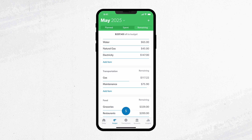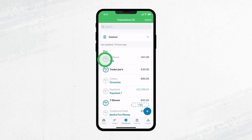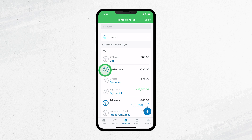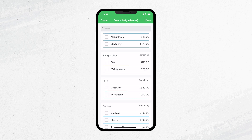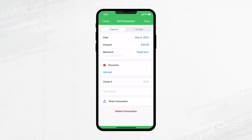The other place you can see transactions is on your Transactions tab. Grayed out transactions are the ones you've already tracked, but the bolded ones still need to be tracked to your budget item. Just tap the transaction, select the budget item you want to track it to, and tap Done.